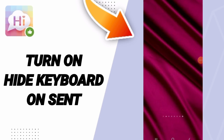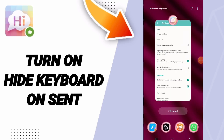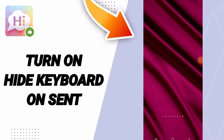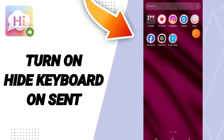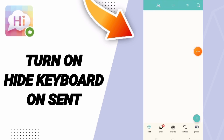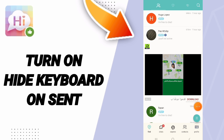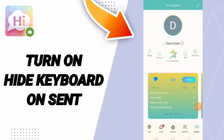Hello everyone, today we'll talk about how to turn on hide keyboard on sent on the application of SayHi. Click on the SayHi app, then click on profile. On this page, click on settings.